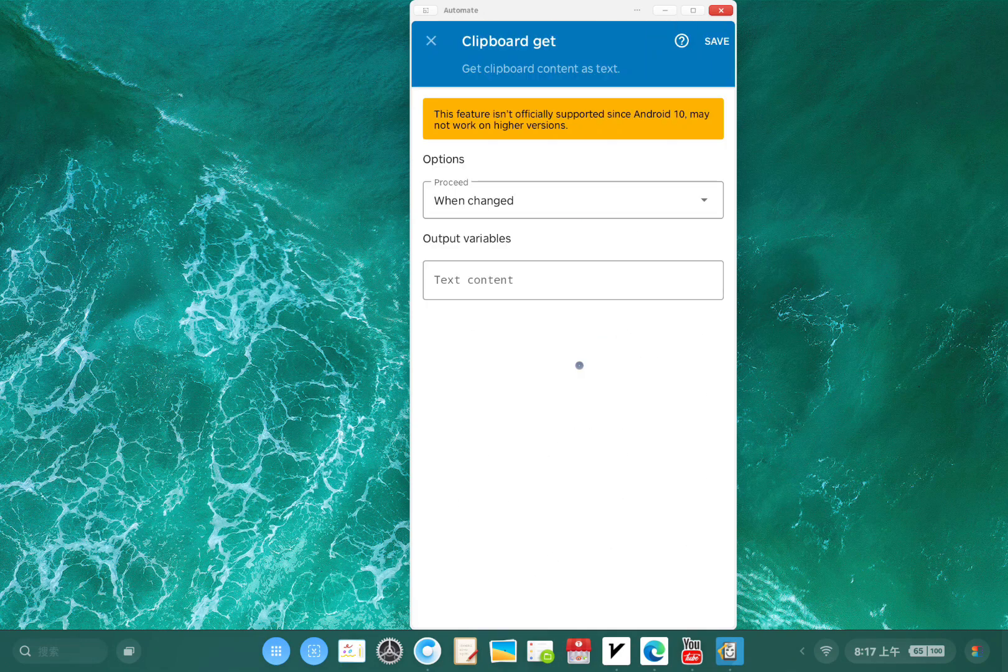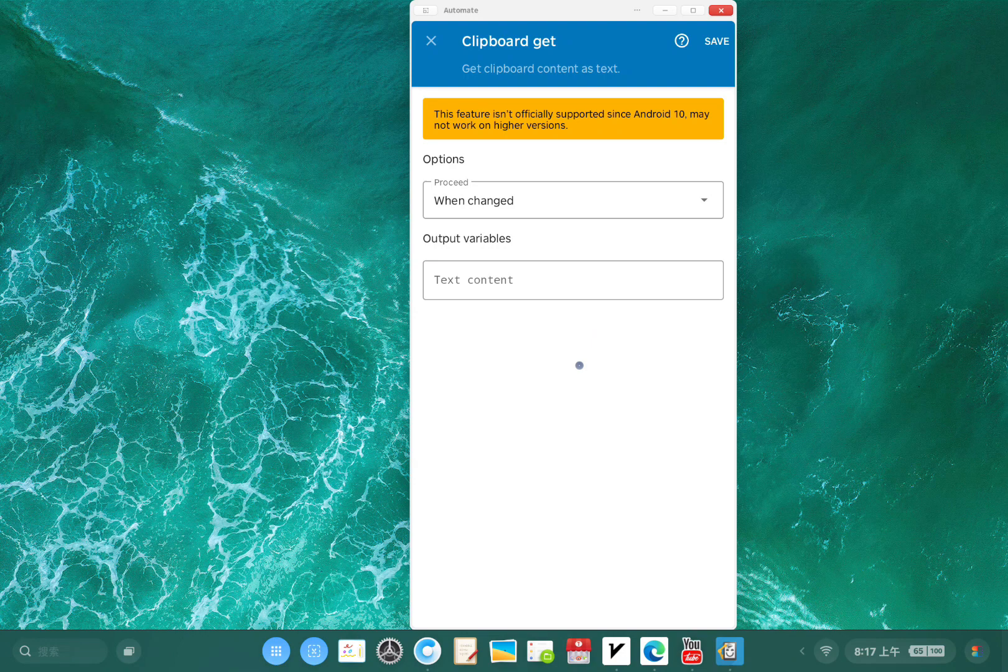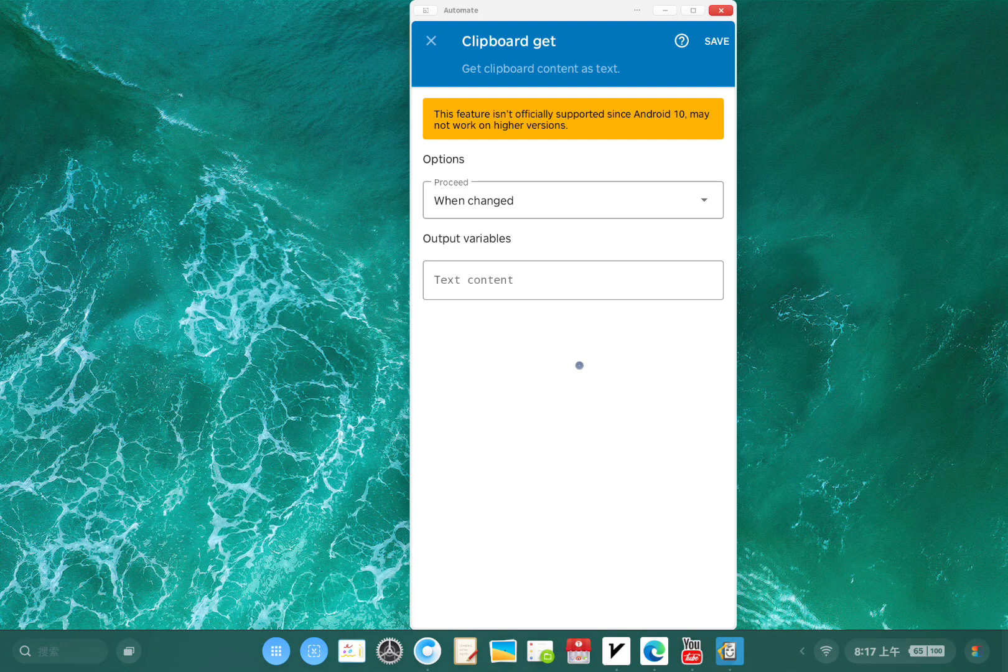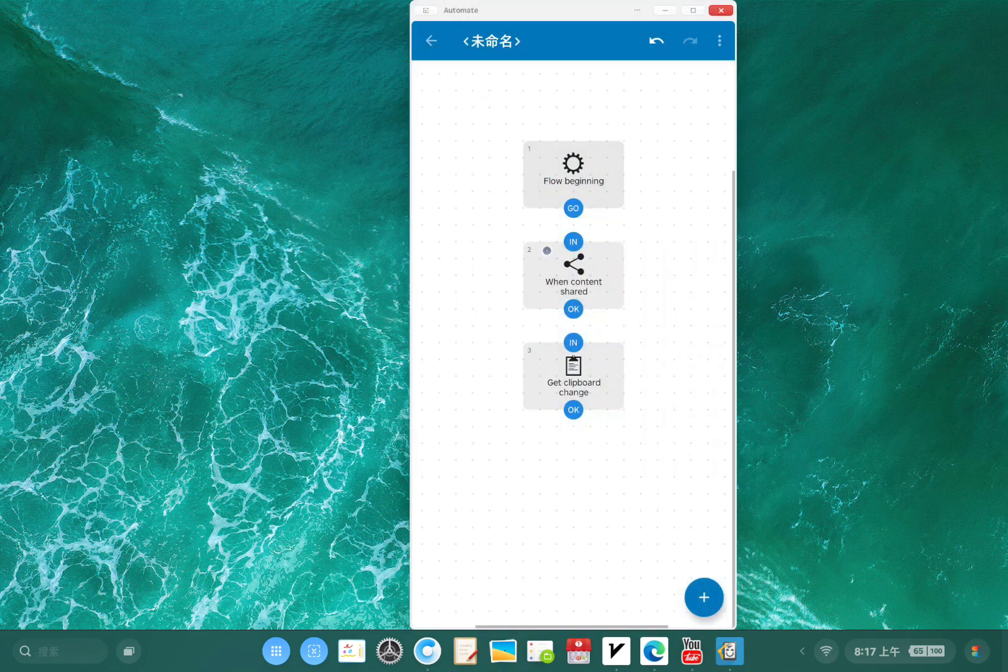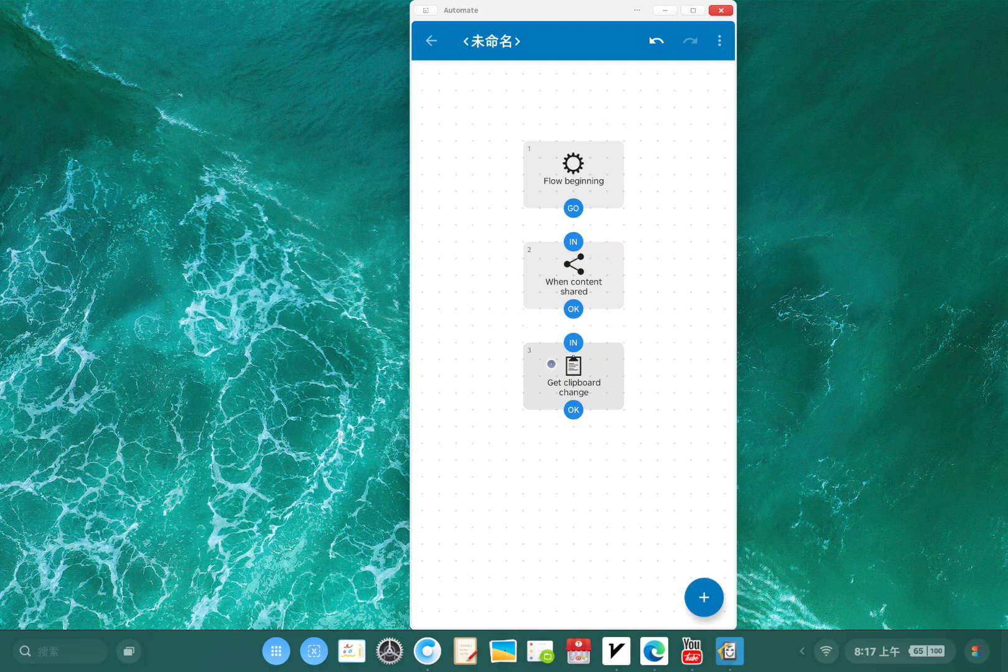I wanted to use the get clipboard block, but you see this feature isn't officially supported since Android 10. So instead I'm gonna use this content share block.